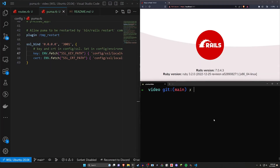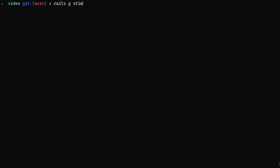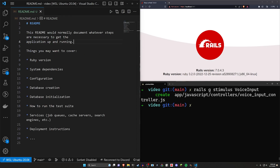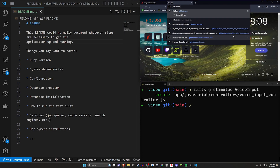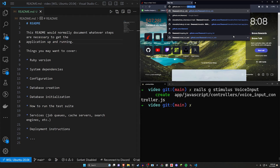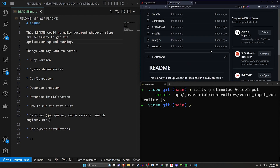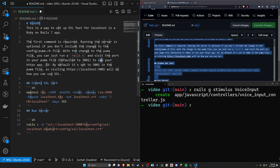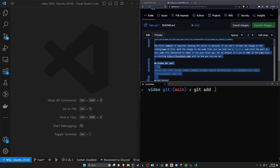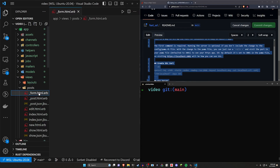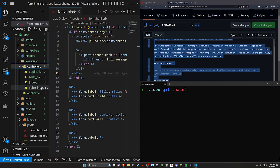Now we also want to generate a Stimulus controller which we'll call voice input. That generates our voice input controller. I'm going to go ahead and update the readme real quick, grab it from my repo since it was already formatted. We can now do a git add dot, git commit with an init commit. Now let's come over here and do our voice recognition. We come to app/views/posts and we have our post form, and we also need to open up our app/javascript/controllers/voice input controller. These are the two places where we need to do stuff.